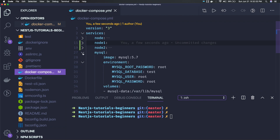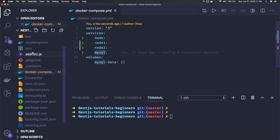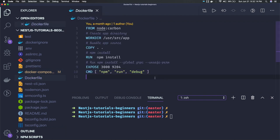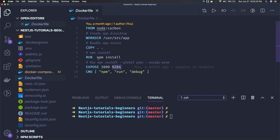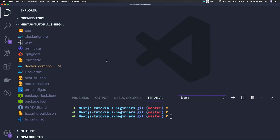Here you can see all the services I have. I have three different Node services — node1, node2, node3 — and I have a MySQL service. The Dockerfile is doing nothing but exposing port 3000, running npm install, copying the current working directory code to the container, then exposing the port and doing npm run debug, which starts the NestJS — or essentially a simple Node.js Express server — on a port.